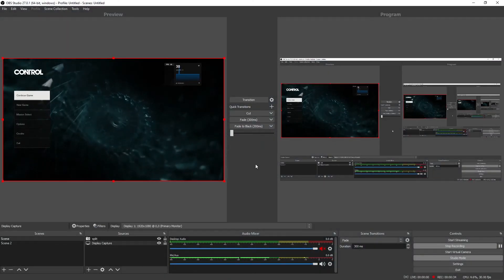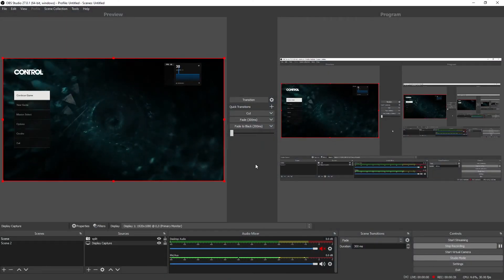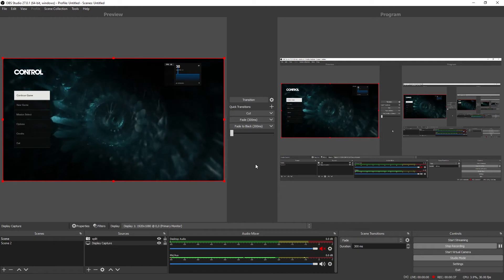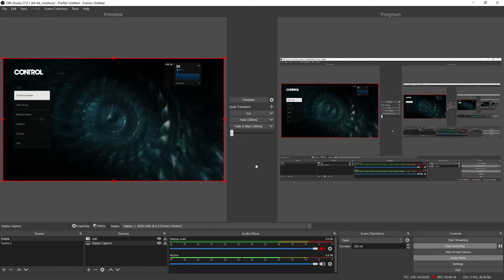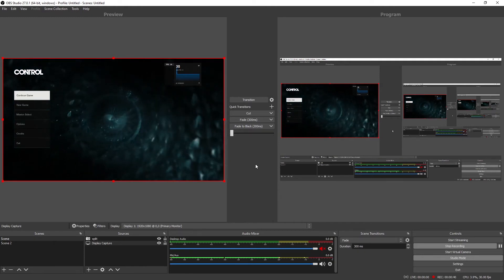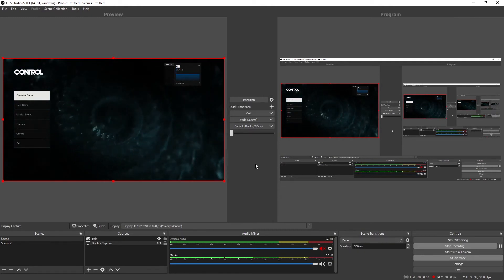Alright, so you need to fulfill two conditions. Number one, your Windows version must be 1903 and above. If not, update the Windows.